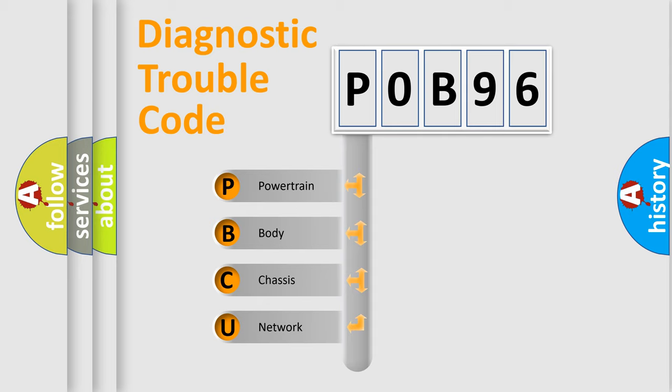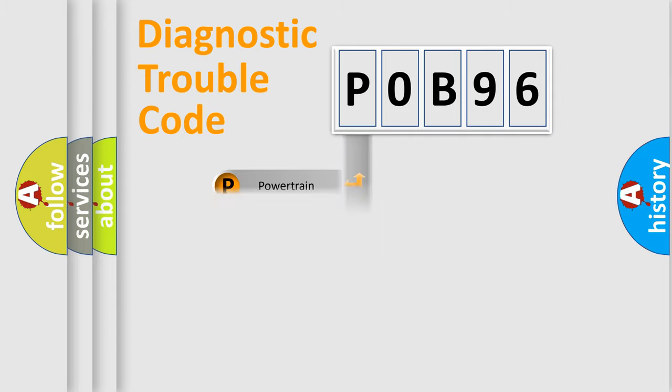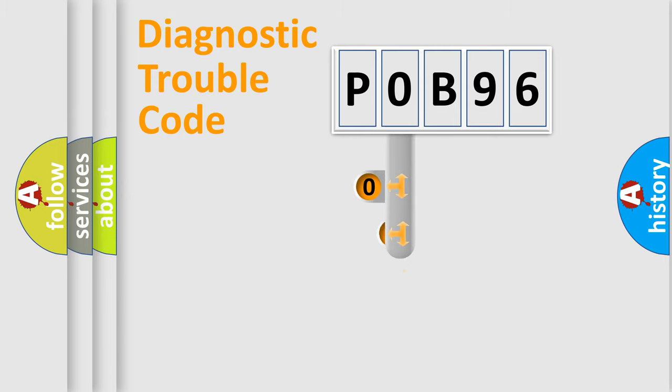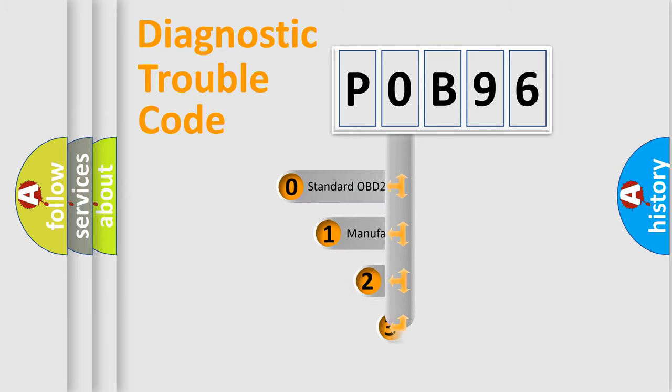We divide the electric system of automobile into four basic units: Powertrain, Body, Chassis, and Network. This distribution is defined in the first character code.